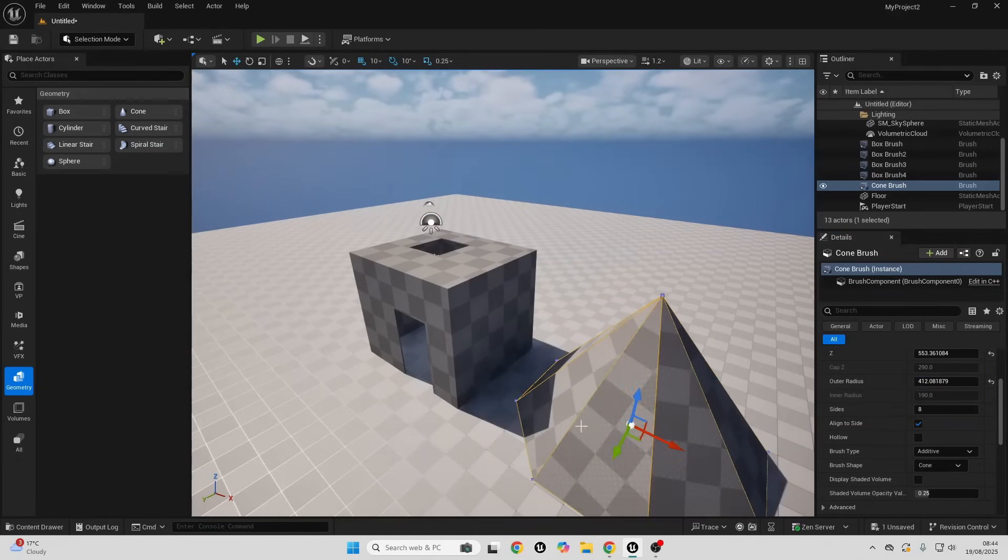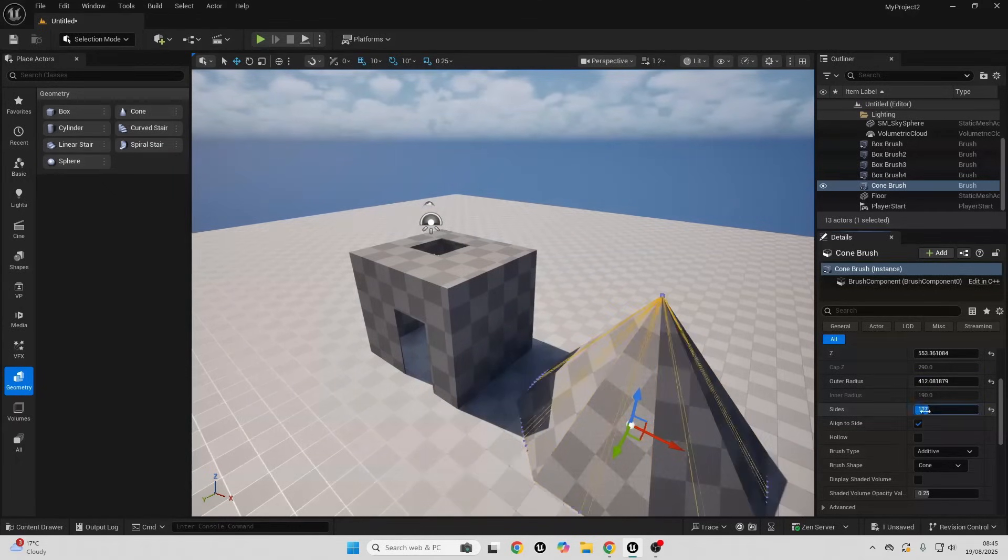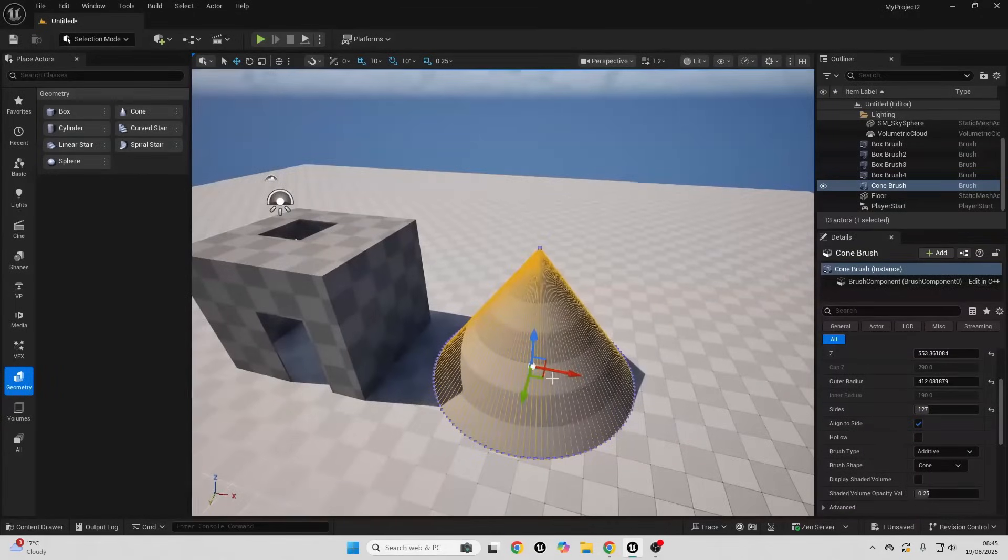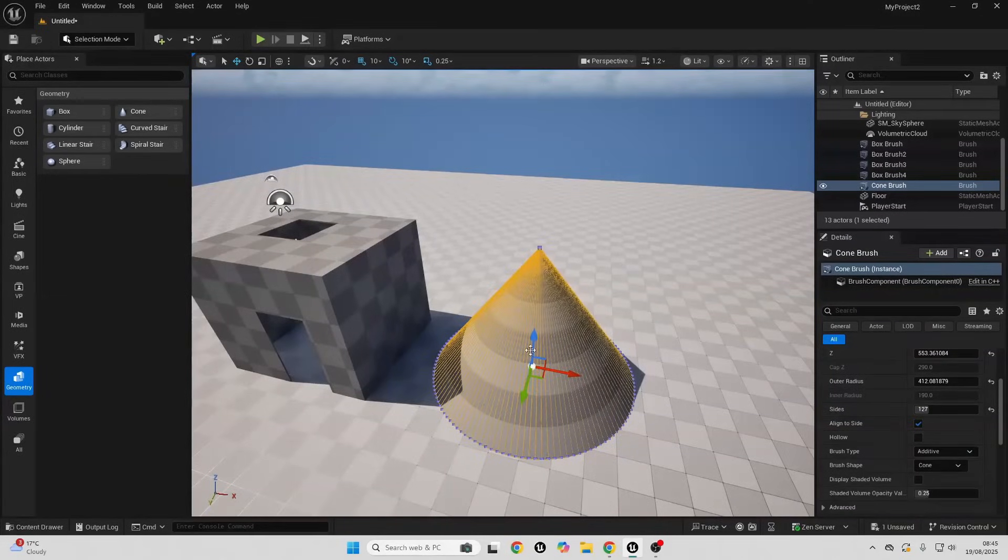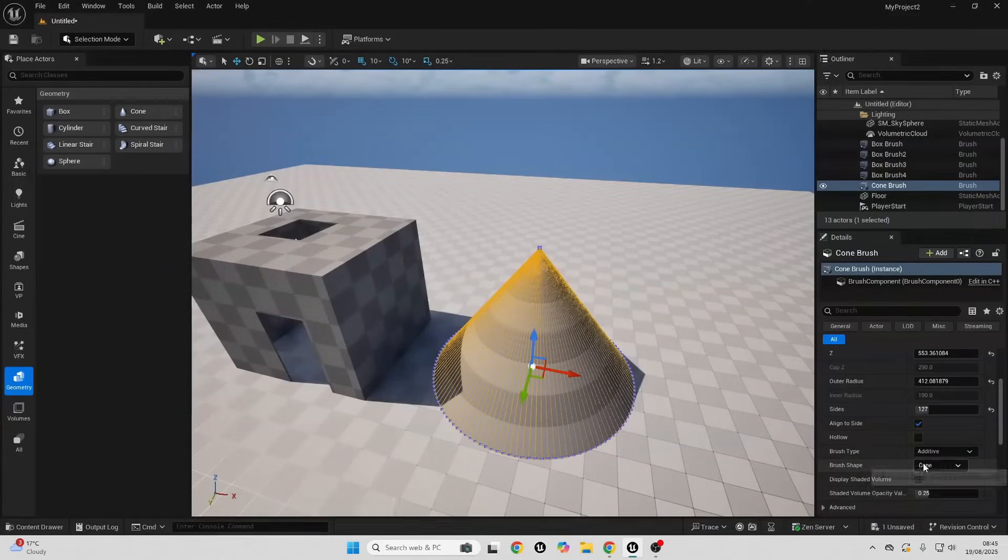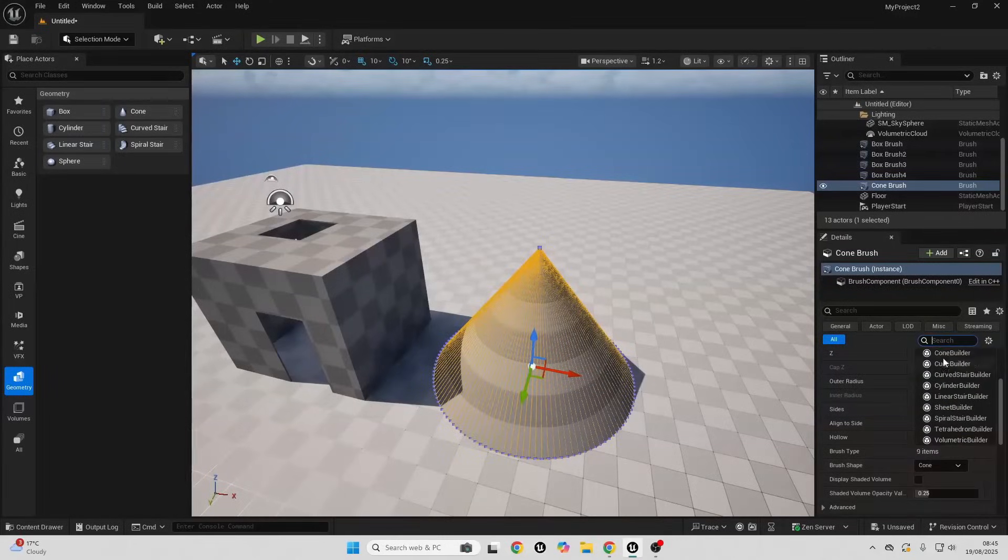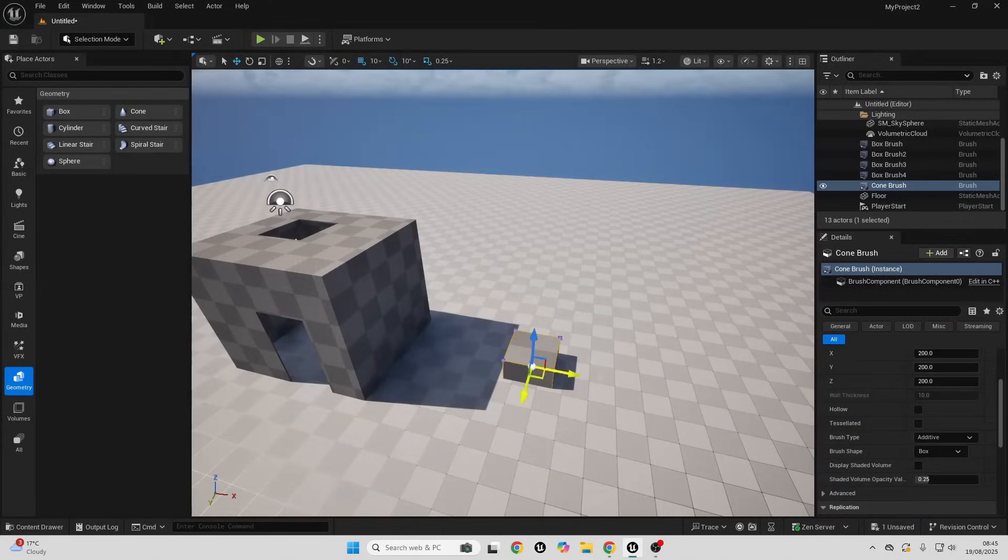We can change how smooth this will be. Right now it has eight sides. The more sides it has, the smoother it's going to be. We can also change the shape of the brush from within the details panel. If I just go to brush shape I could just change this back to a cube if I wanted to.